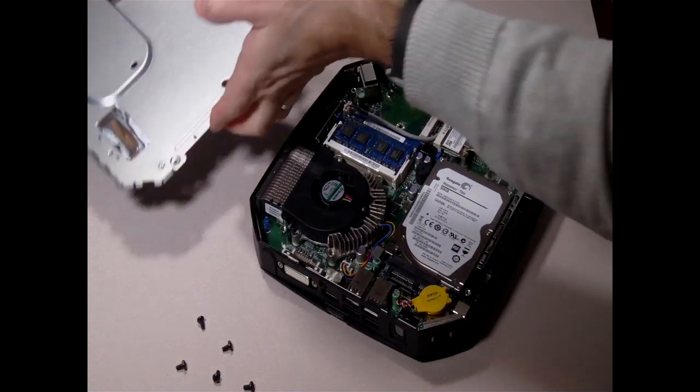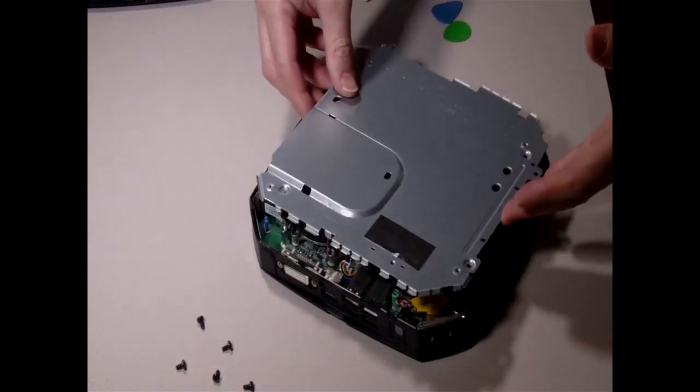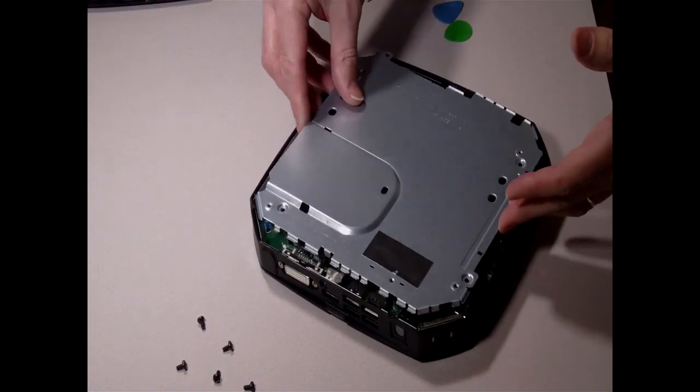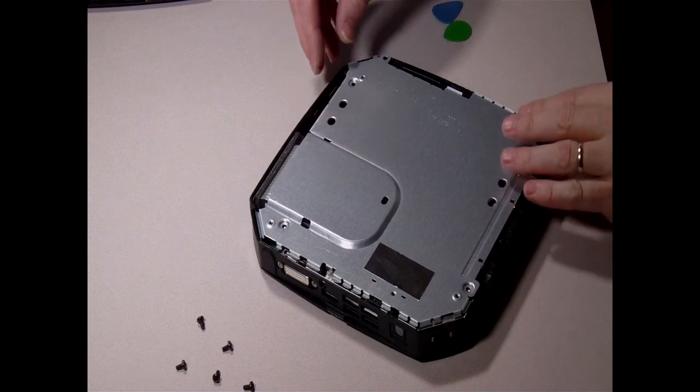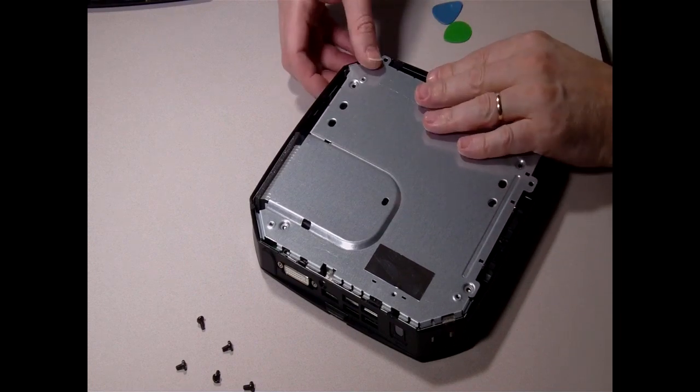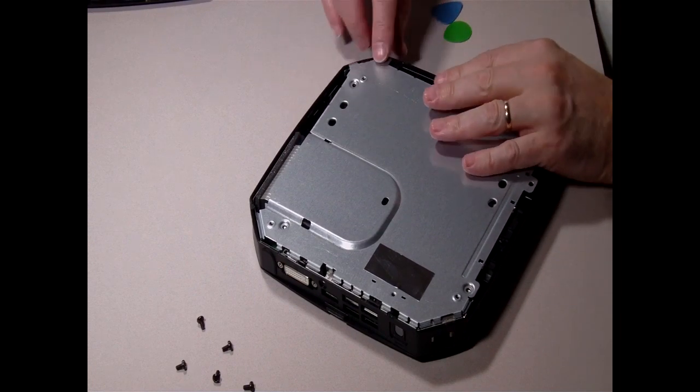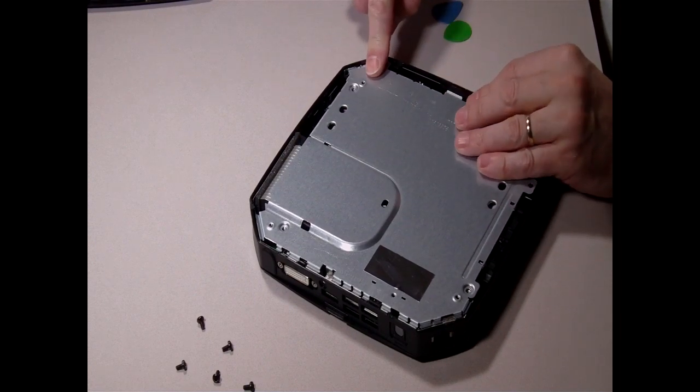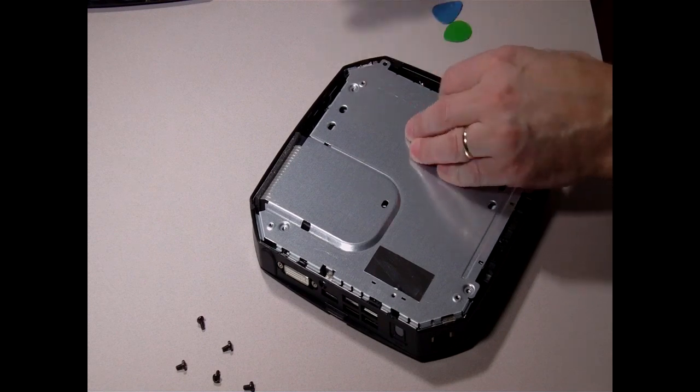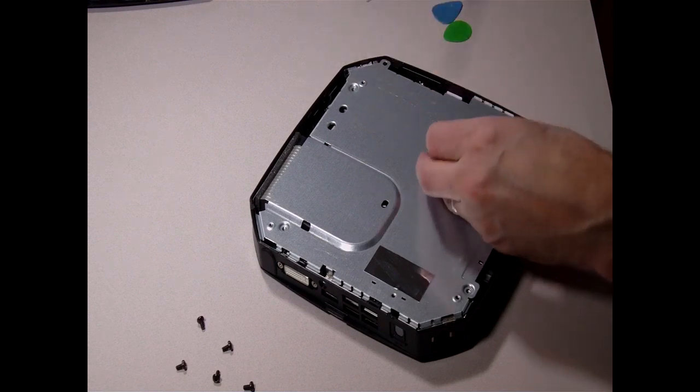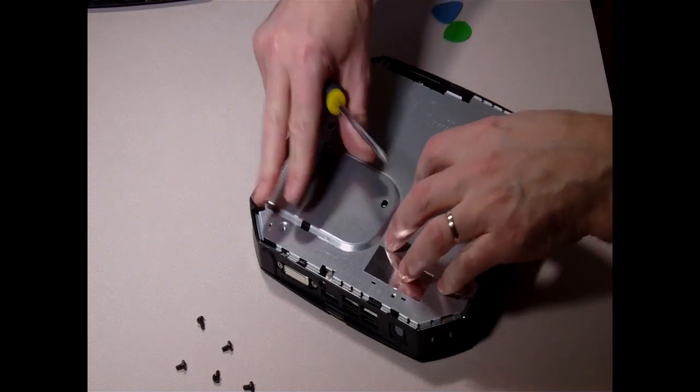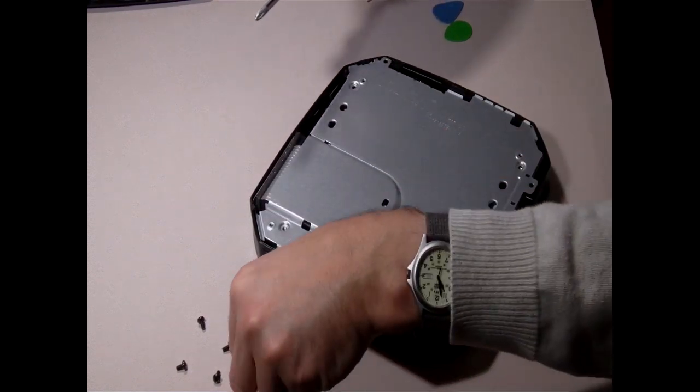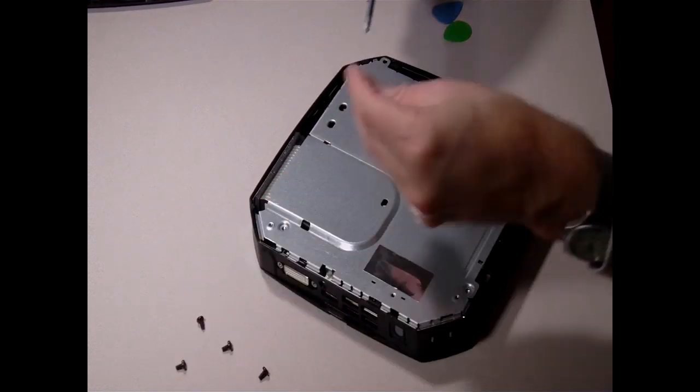Now all that's left to do, put the RFI shield back in place, it just drops in, and then put back in the four screws that we took out to start off with.